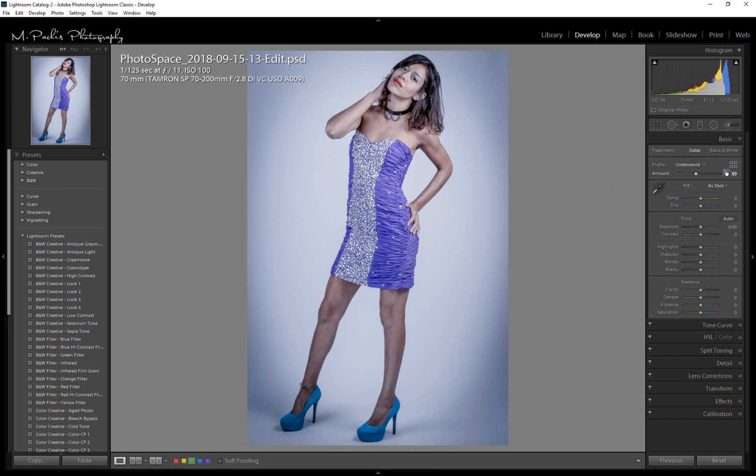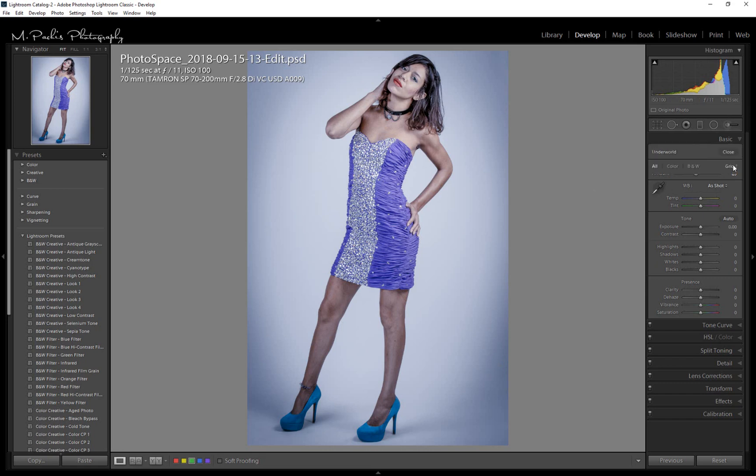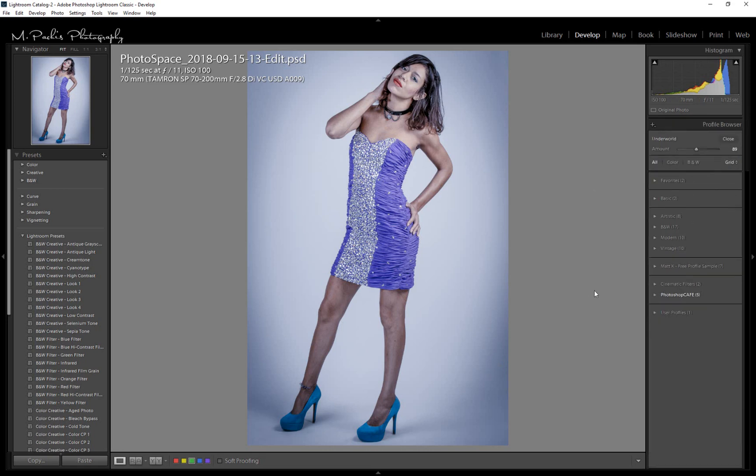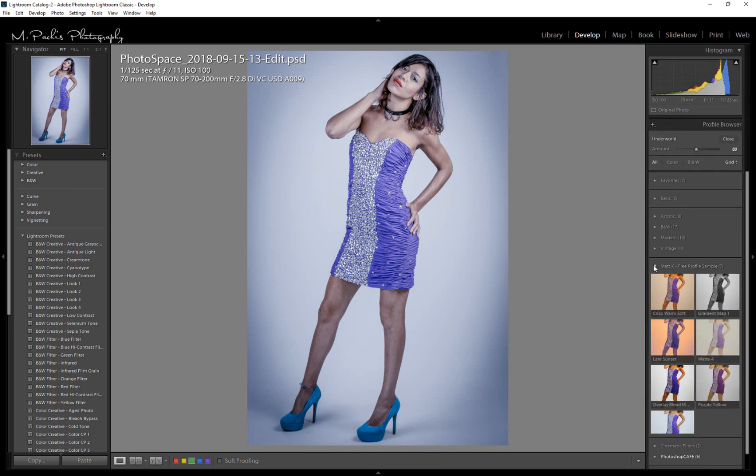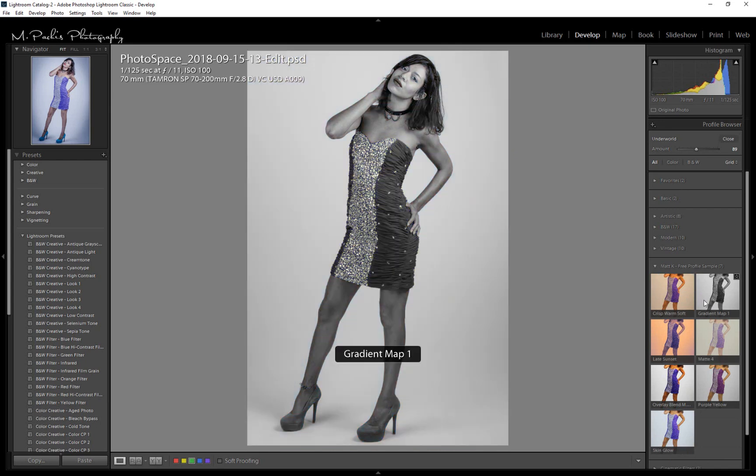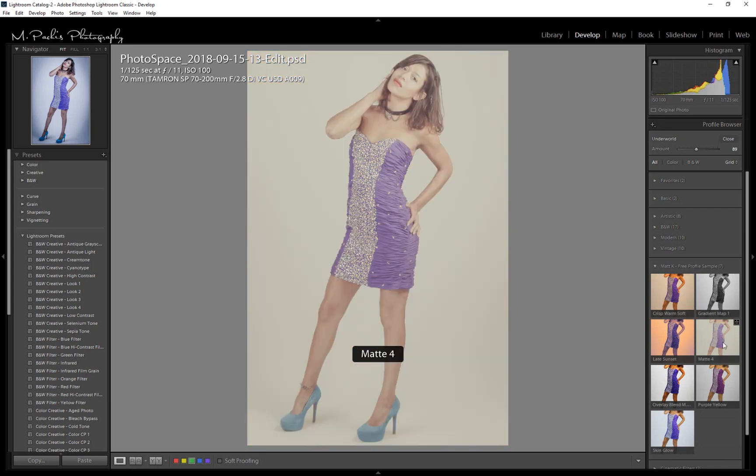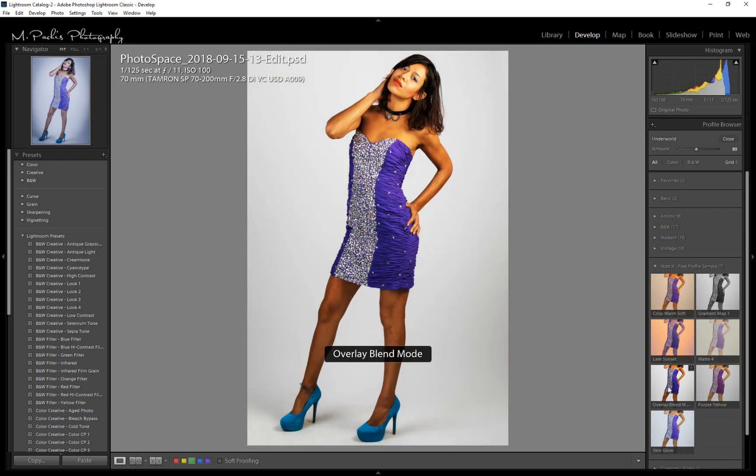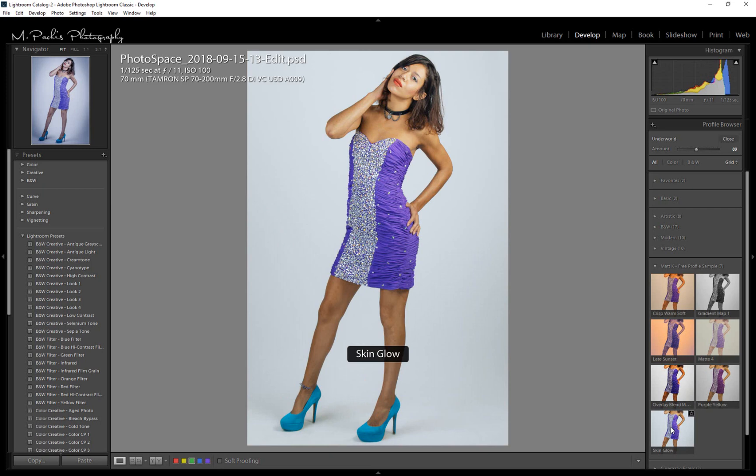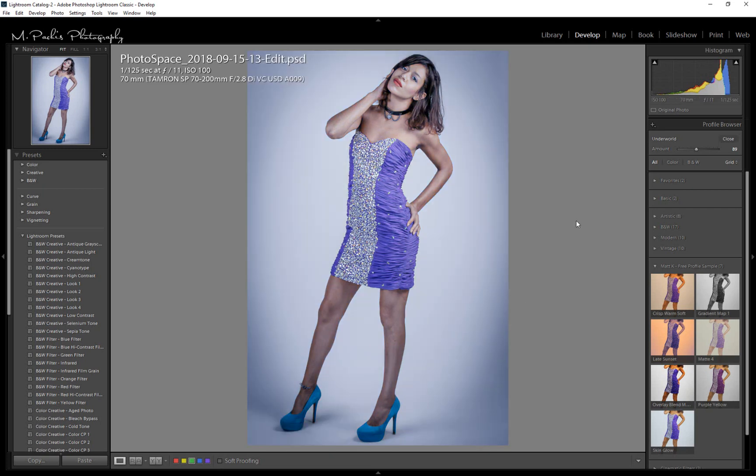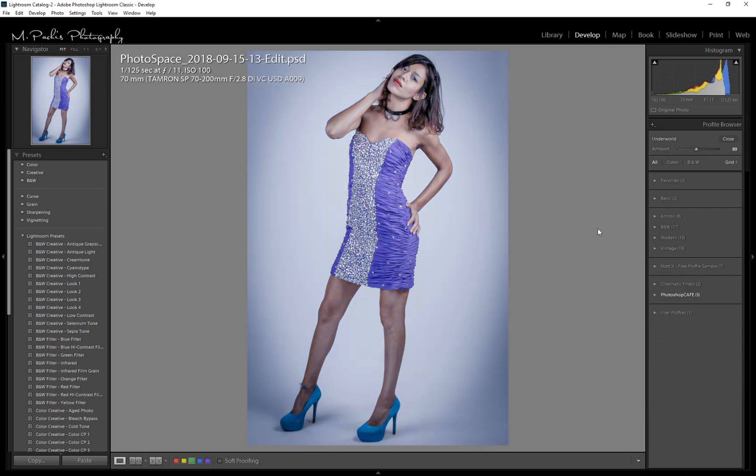And if we go into our browser here, you can see that it imported all of these presets that are now available to us. So you can go online and find presets for Lightroom.